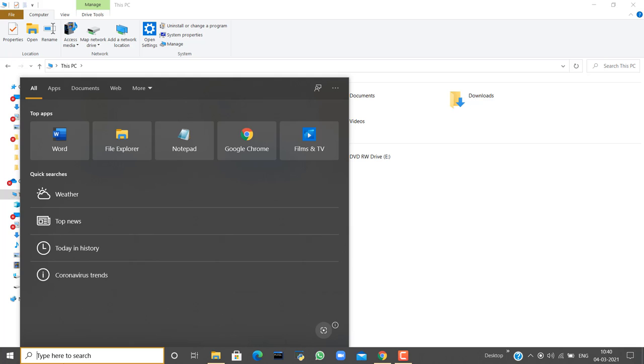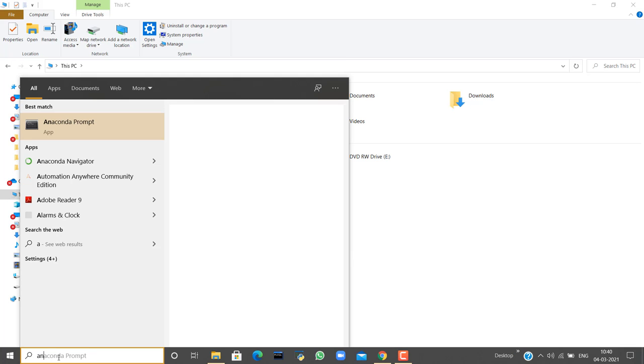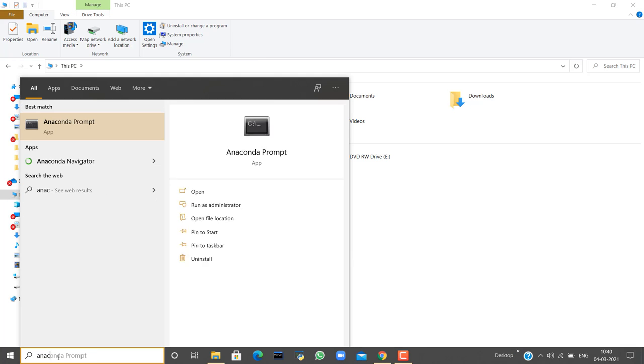As the installation is complete, you can search here and you can see Anaconda Prompt and Anaconda Navigator.